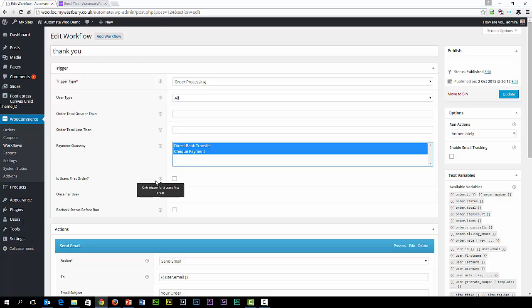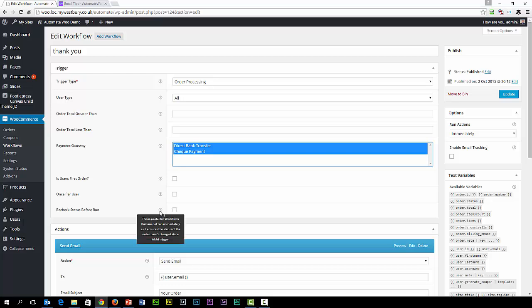Then we have the question: is it the user's first order? So we can limit it to the first order. We can also limit the email to once per user, so they don't get the same offer over and over again. And we can recheck the status before run, which of course makes sure that the conditions haven't changed. These little help boxes are useful as well — they remind you of all the different things that are going on. That's very easy to follow.